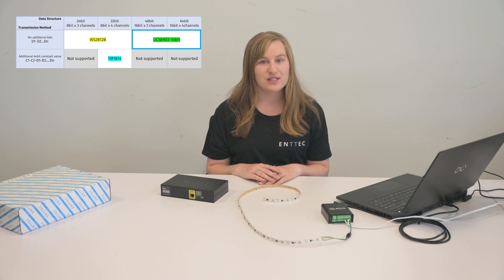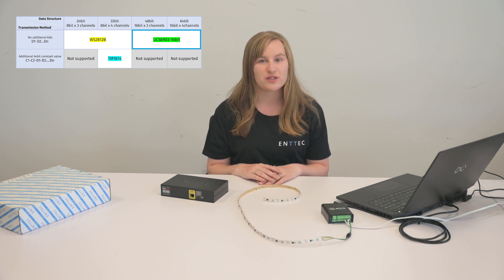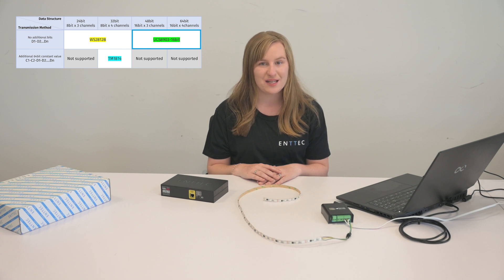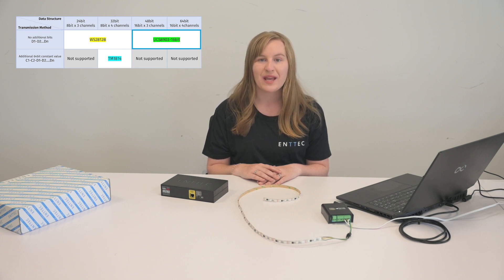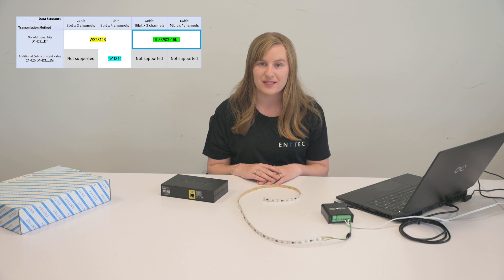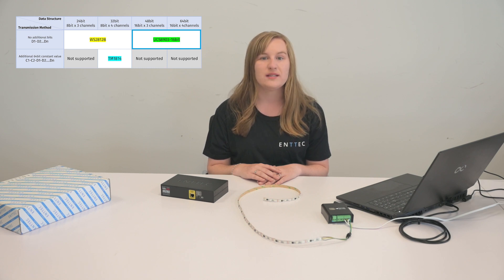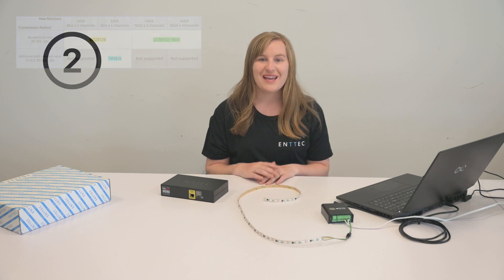UCS8903-16-bit is the suggested protocol if your pixel fixtures data structure is 16-bit and RGB or RGBW and the transmission method has no additional bit: D1, D2, D3, and DN.